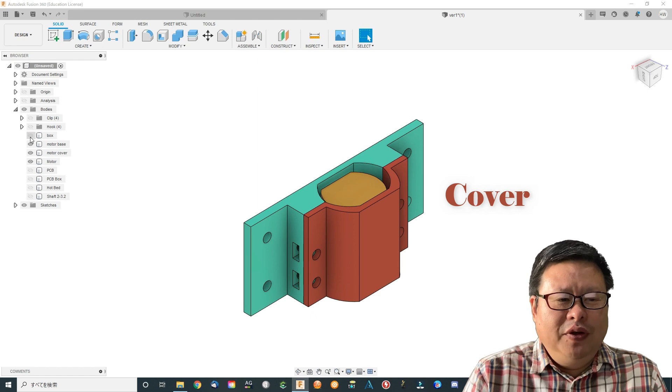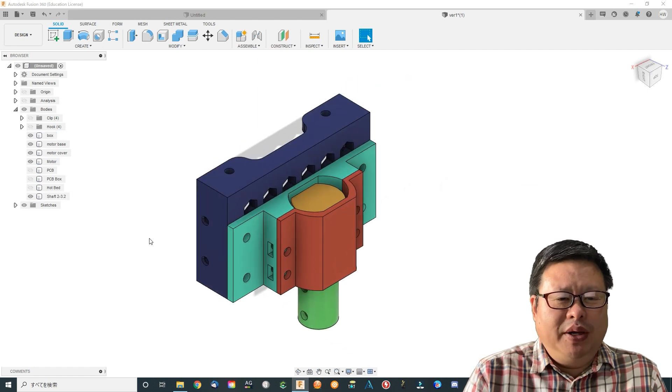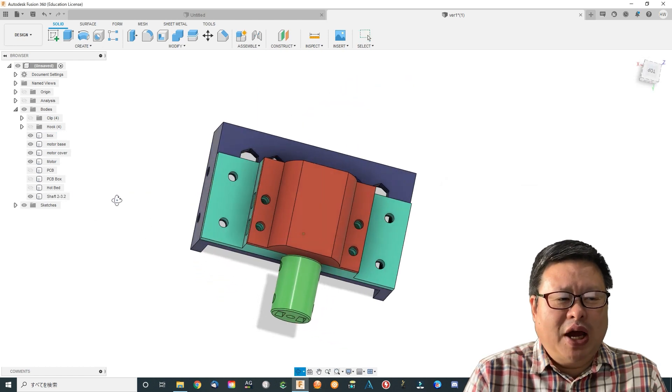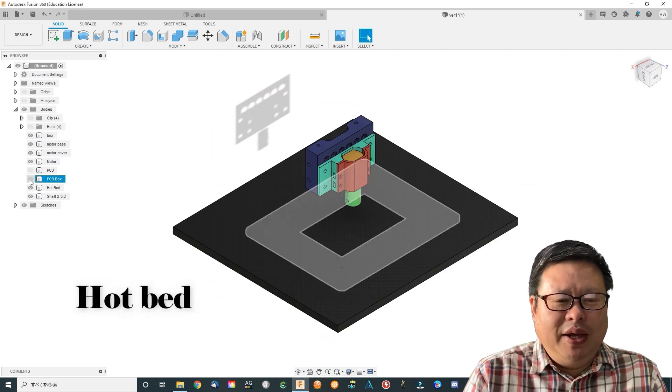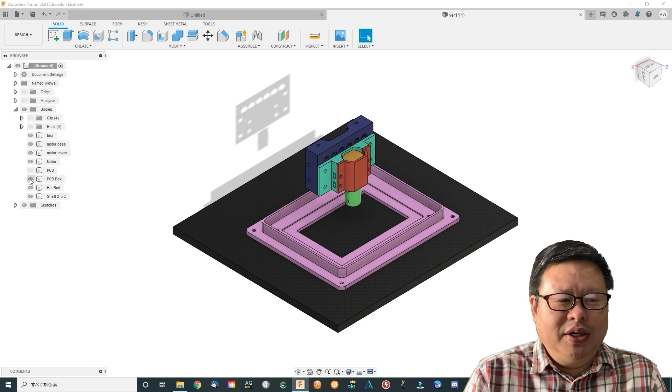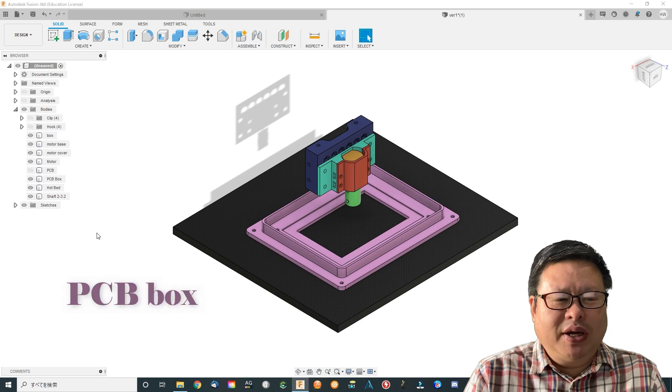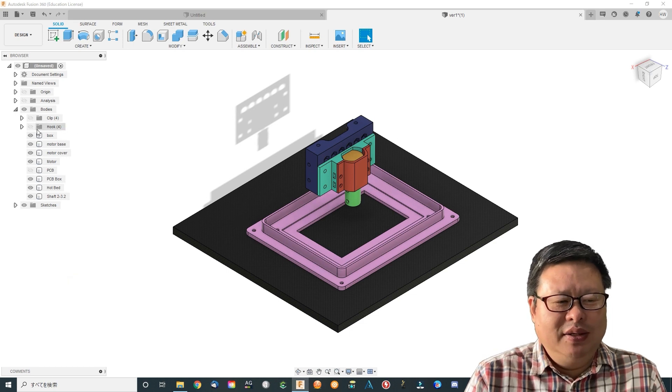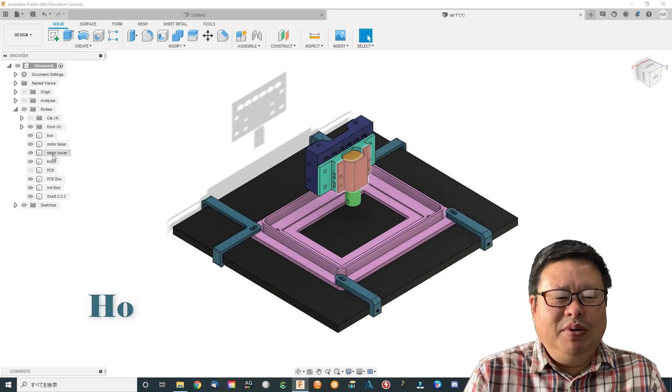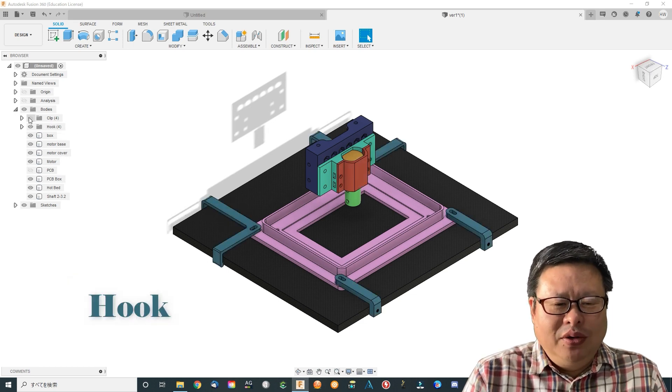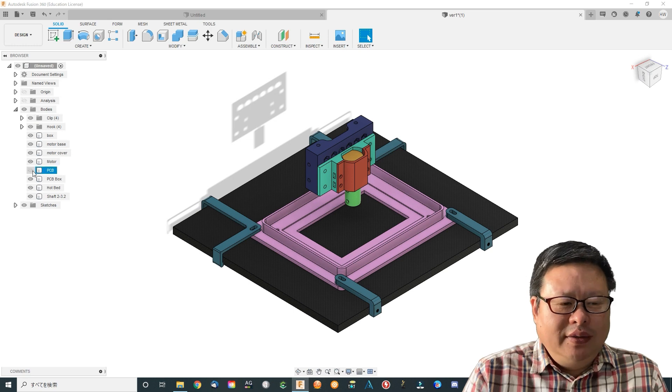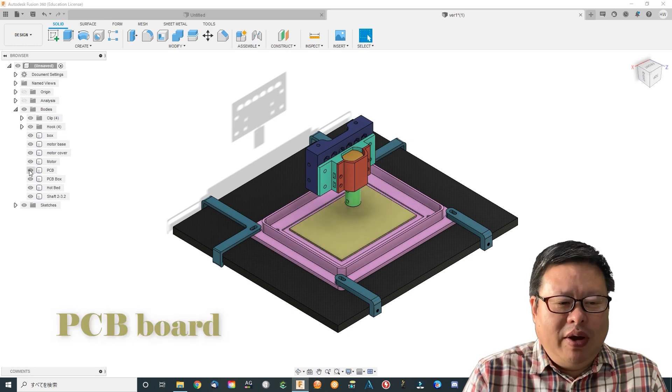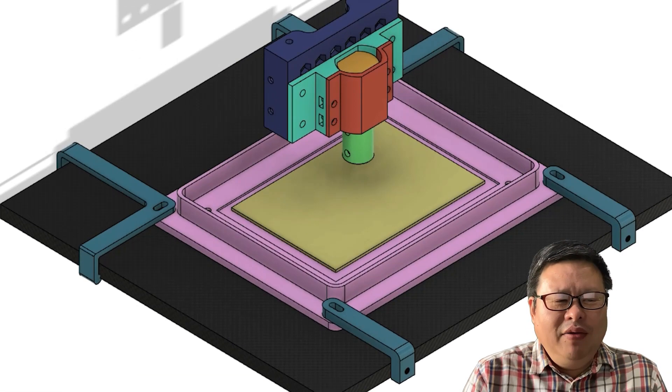Make an attachment base and cover to fix the motor. Use this normal shaft to fix the PCB bit to the motor shaft. I suppose you don't want to make the 3D printer circumstances become a mess. I make this simple PCB box to fix the PCB board and contain the cutting waste. Now everything is prepared.